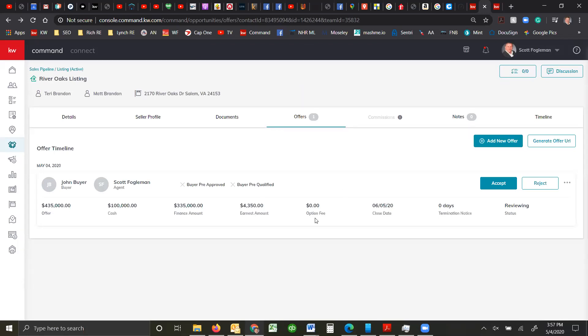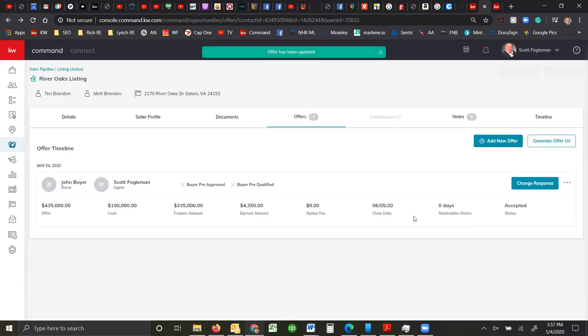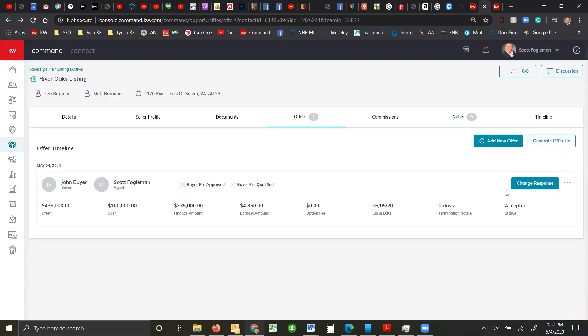So if my seller has decided to accept this offer, I just go into it and say accept. Or I can add different ones. So once you have accepted the offer, it actually allows you to go into commissions.